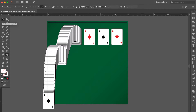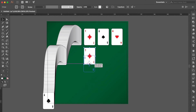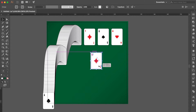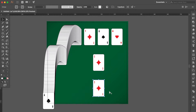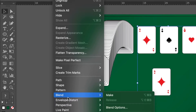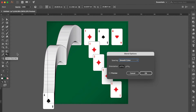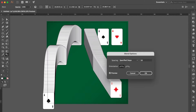Use the Selection tool, select this group, press Command C then Command F, move here. Hold the Option key to duplicate one more, move here. Hold the Shift key, select these three groups, go to Object, select Blend, click Make. Double-click the Blend tool, click Preview, select Specified Steps, change the number to 50, OK.